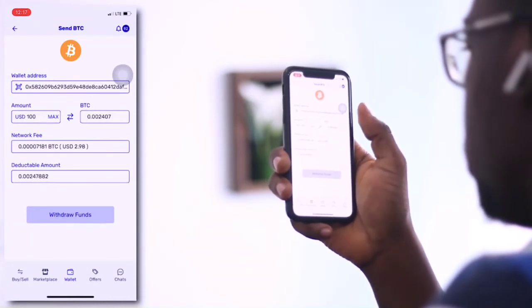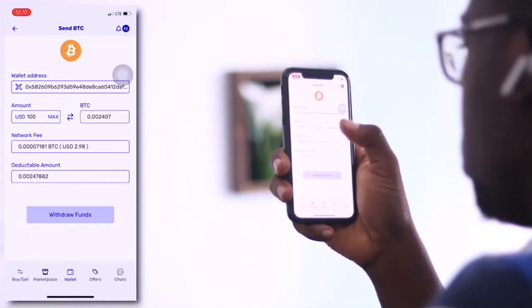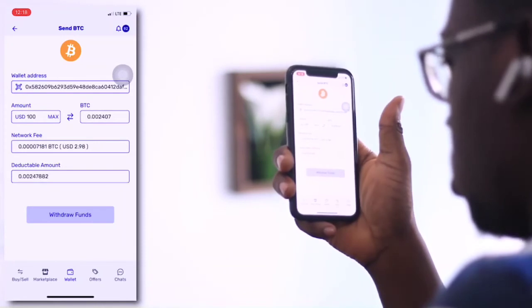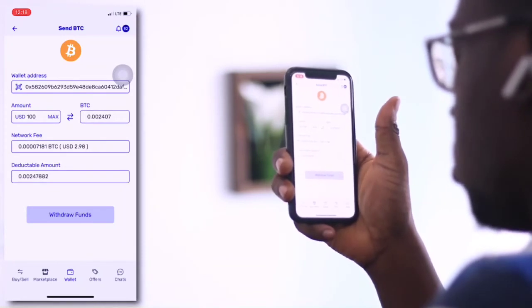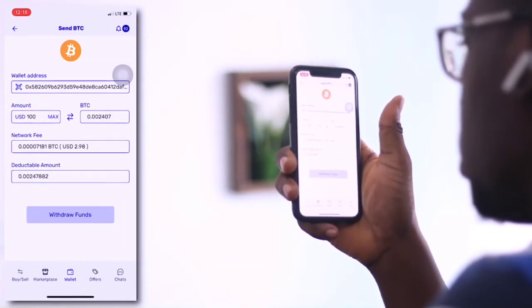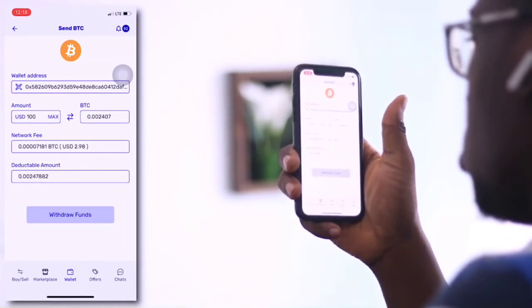After that, you receive a message or prompt on the other side saying that you've received Bitcoin, depending on the wallet you're using.